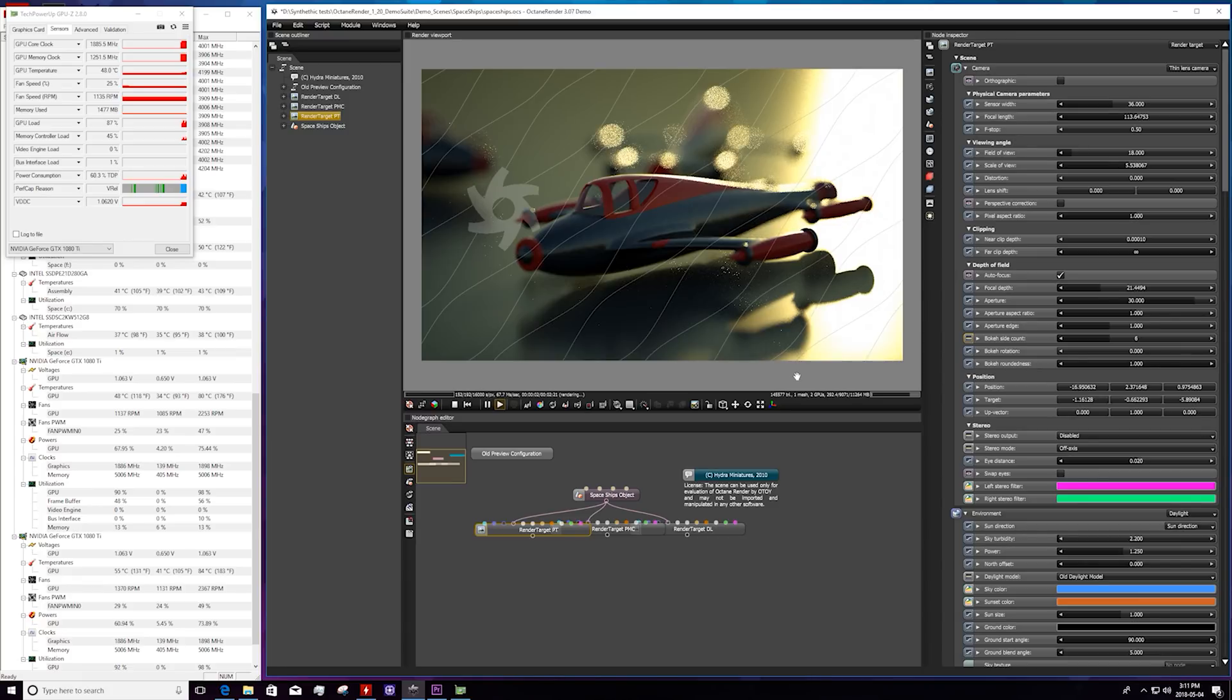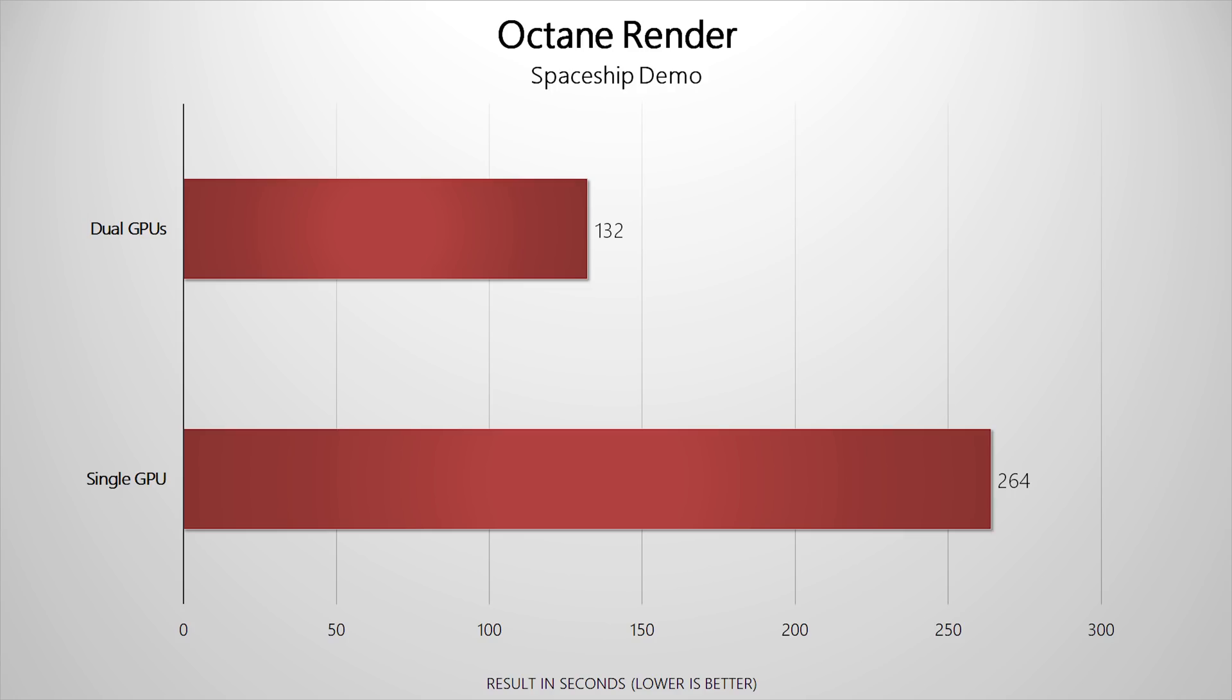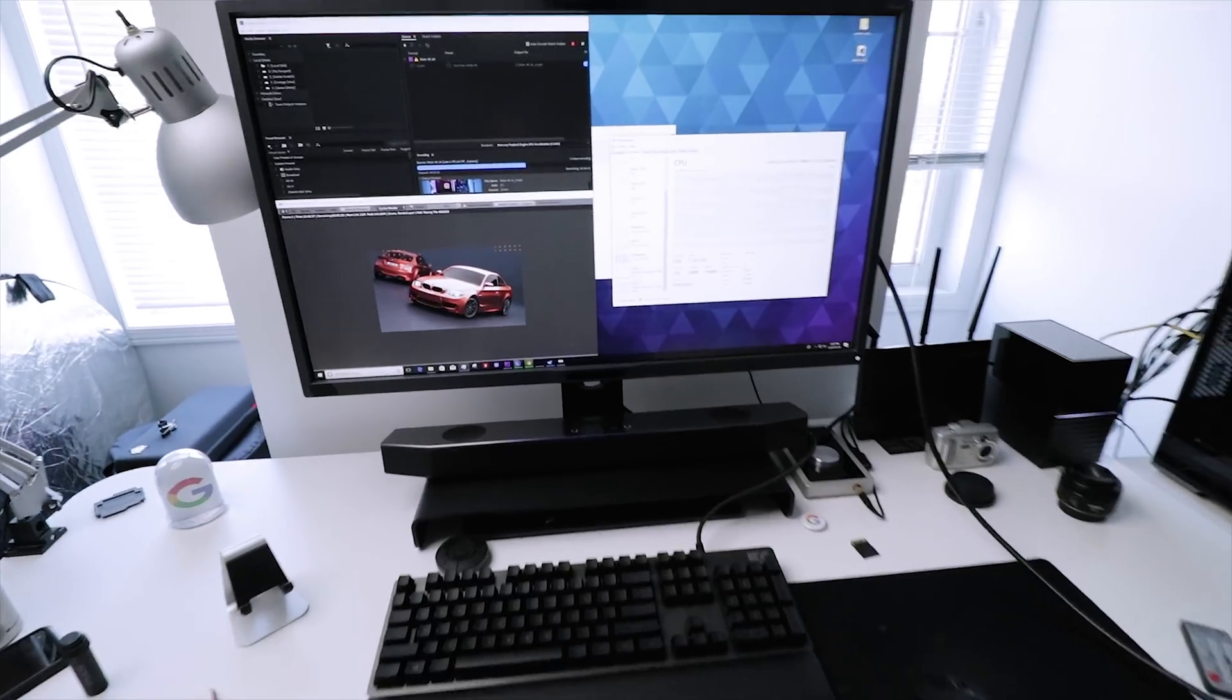Take Octane Render for example. I took a sample spaceship demo render scene and compared the results with a single GPU and combined. As you can see, the render times are cut by half after enabling the second graphics card. Now realistically, I wouldn't recommend gaming GPUs for these tasks since there are workstation-based GPUs specifically geared towards 3D GPU acceleration, but I just wanted to test out the true potential of these two 1080 Ti's.